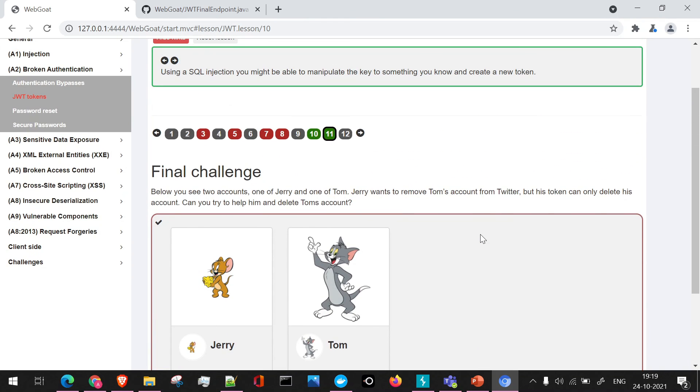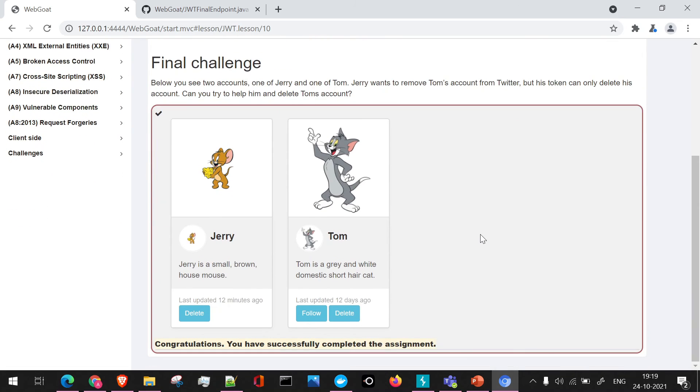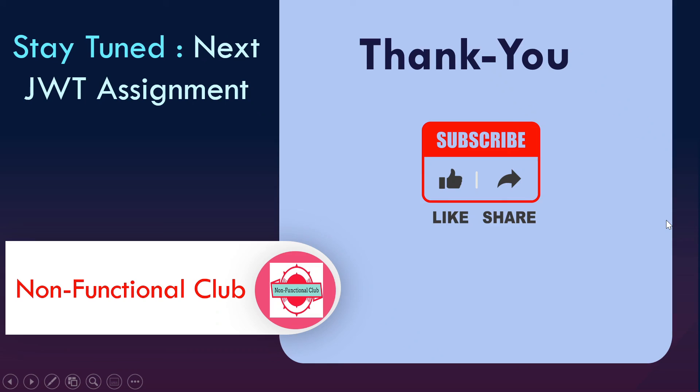Stay tuned for the next assignments. This was all about the JWT final challenge assignment. Stay tuned for next JWT assignments. Don't forget to subscribe to Non-Functional Club channel. Hope this session was useful. Thank you.